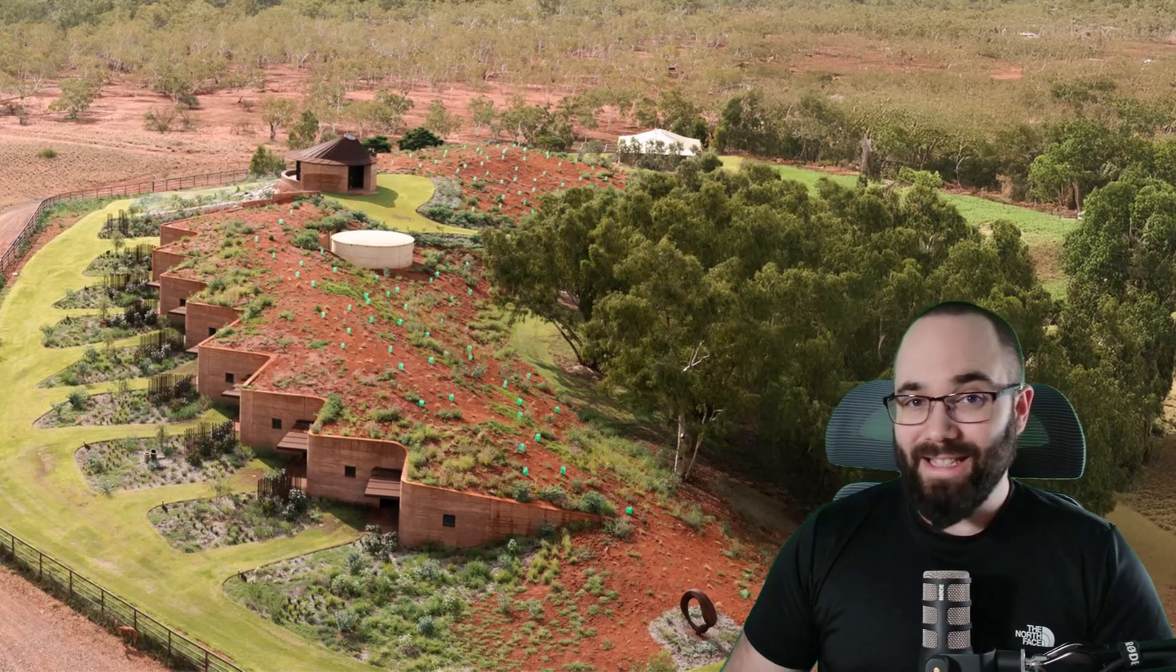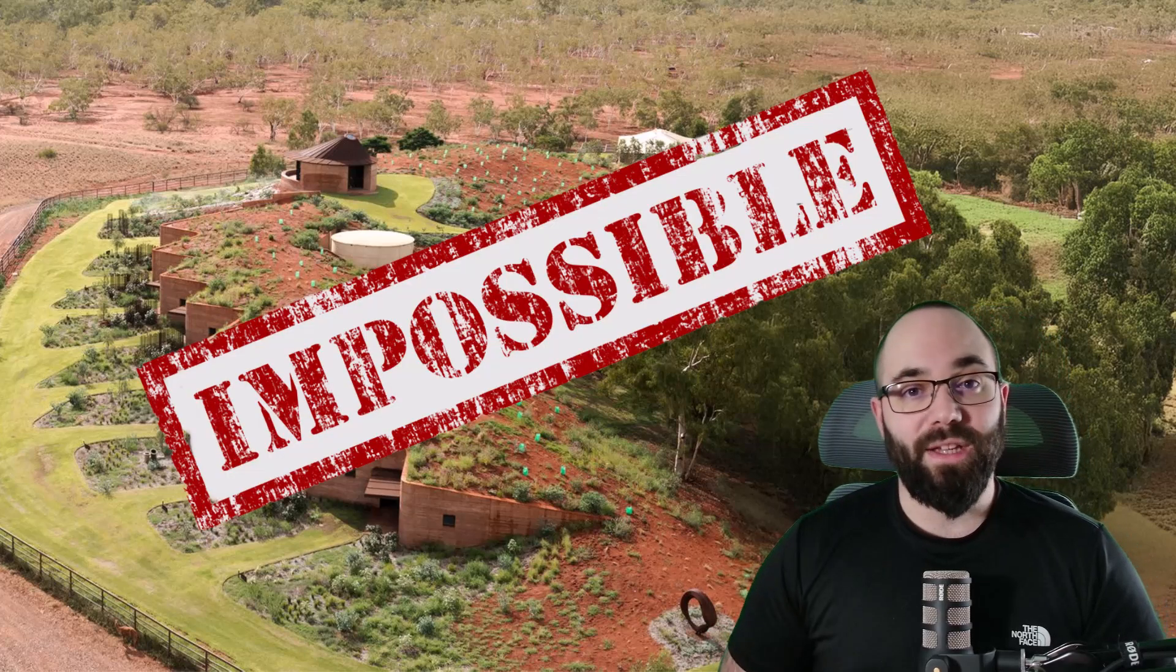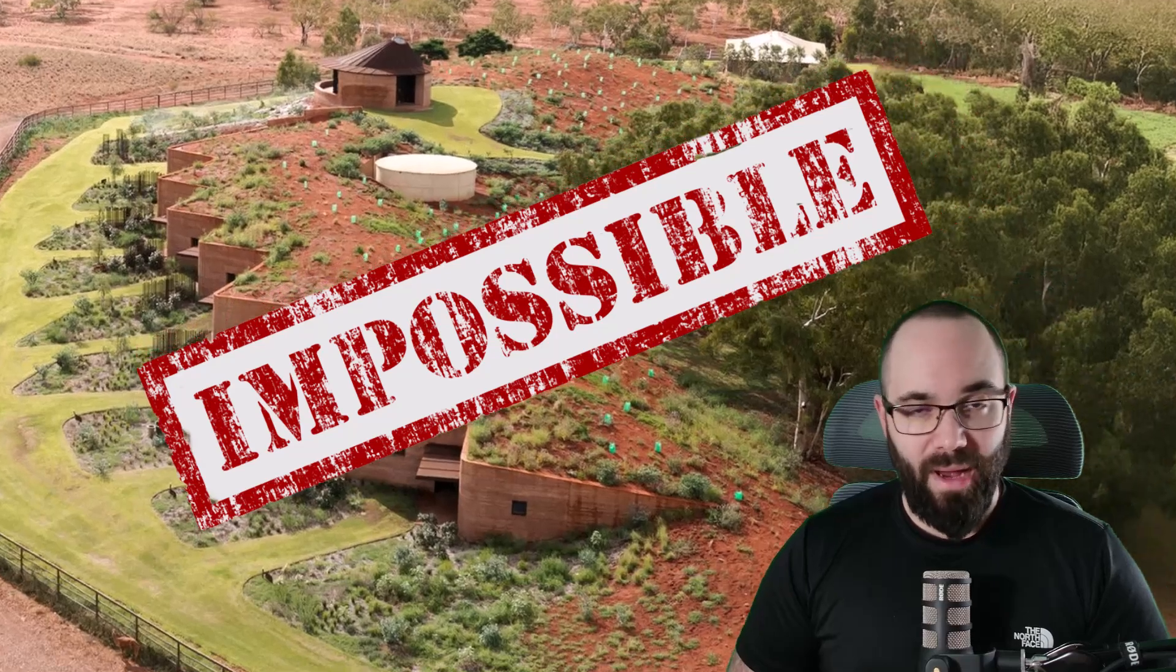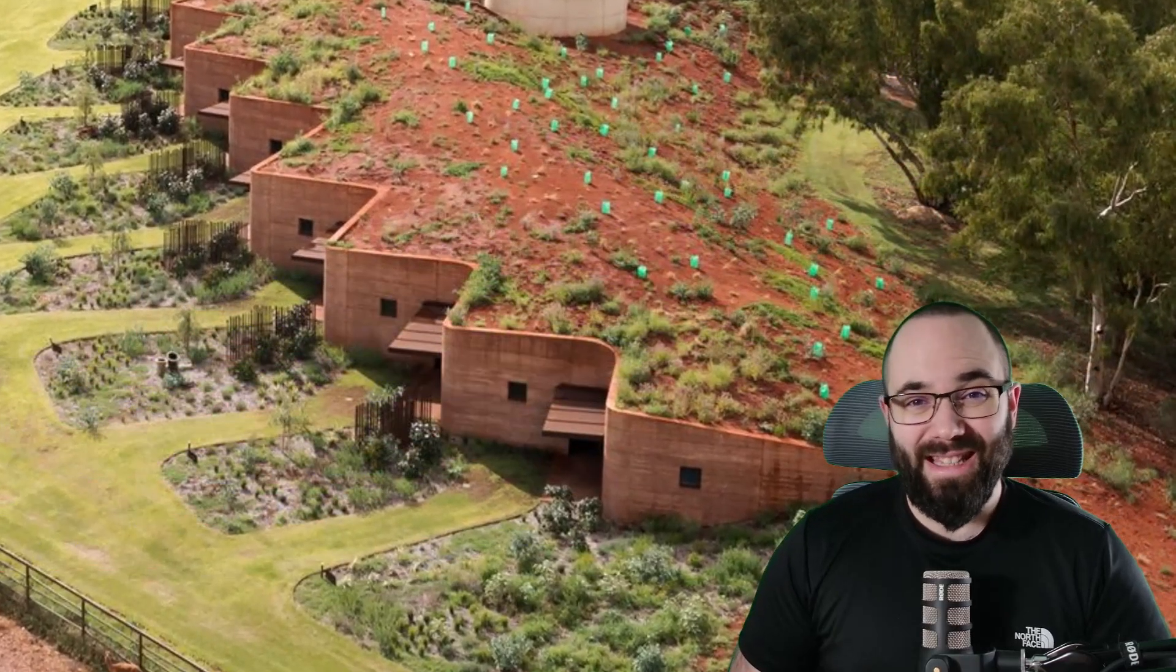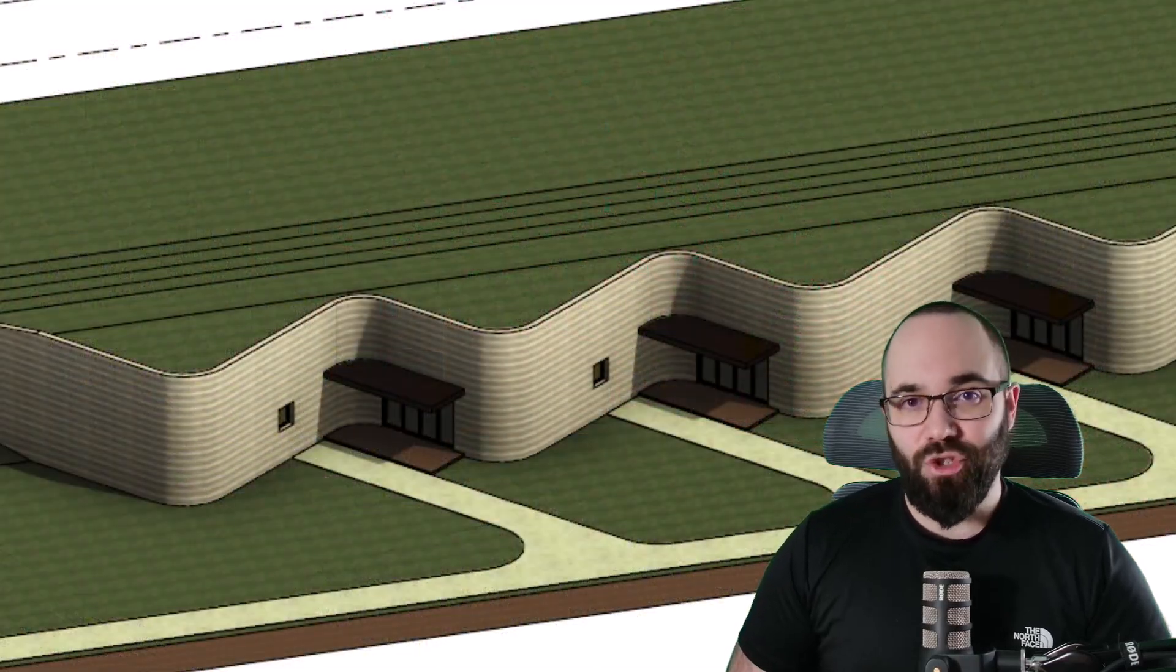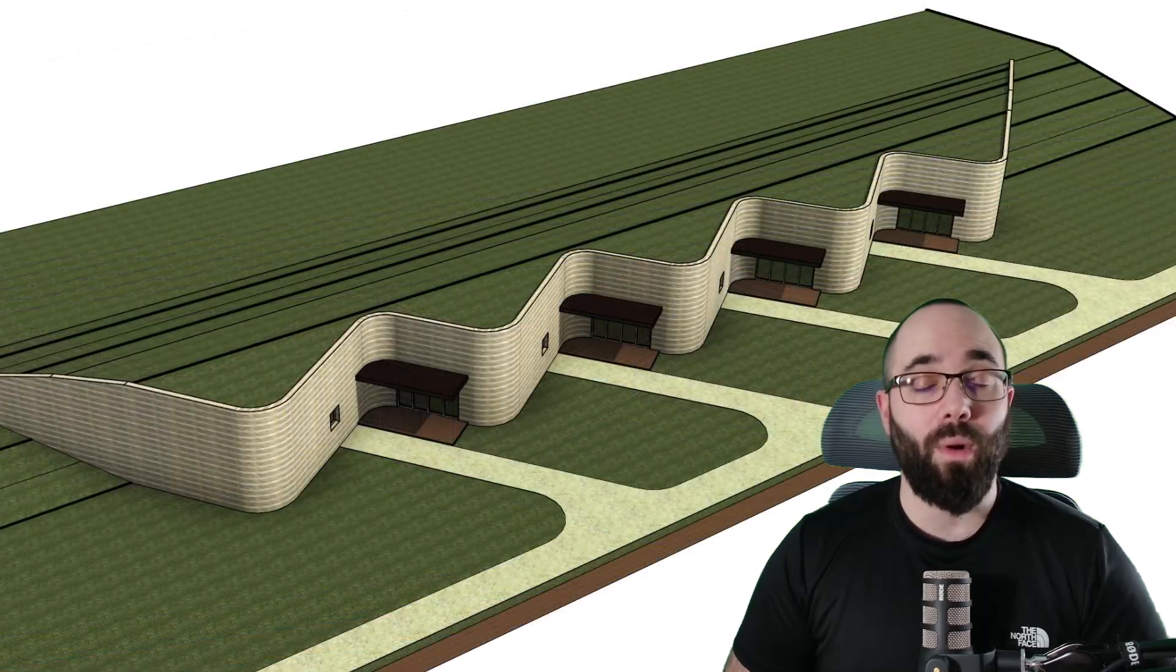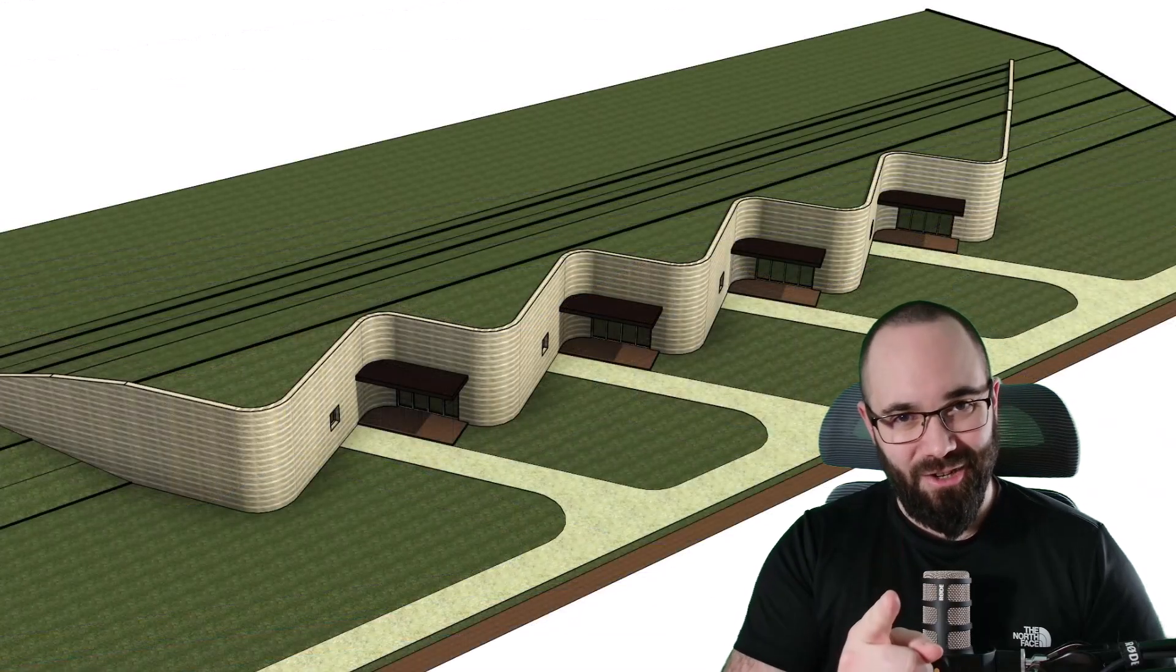You're most likely thinking that something like this would be extremely complicated to model in Revit. Well, I'm here to tell you that it's actually quite simple and straightforward. We're going to do it in only a few minutes. Let's go.